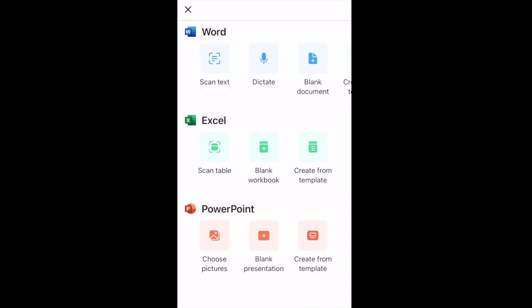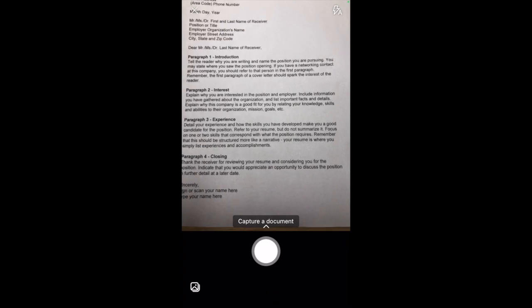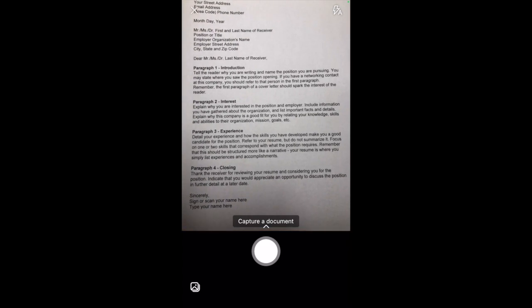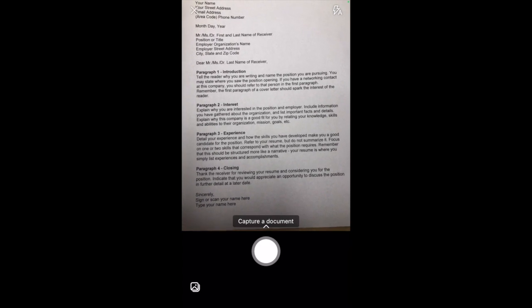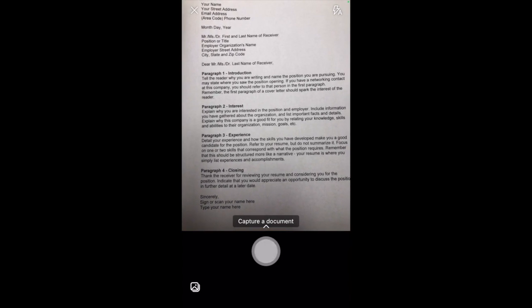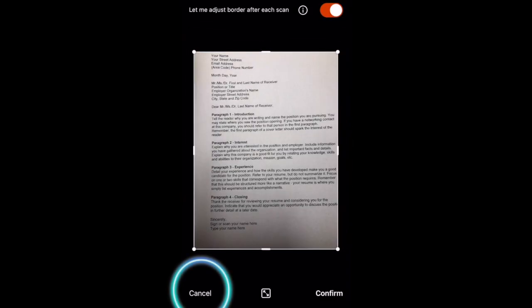Once we have a document that we want to scan, we try to center it on the screen. If at first you don't get it right, you can always tap cancel and try again.